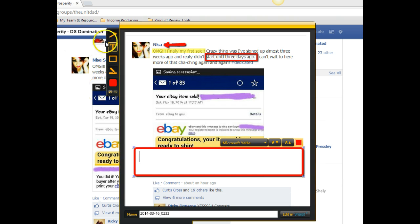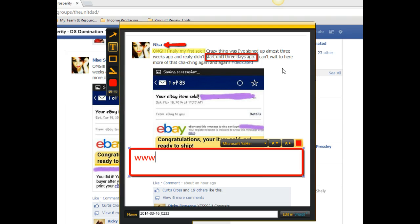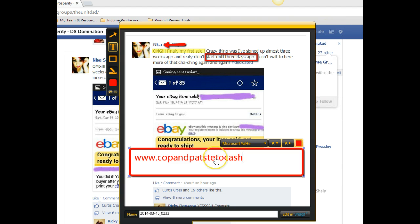Facebook sometimes does not allow you — when you put your link actually in Facebook, they won't show your link as easily. So you want to make sure you type your website there so you don't have to type it inside of Facebook. But either way, I still type my domain name in here because people still click on it. So I'm just typing in my copyandpastetocash.com.